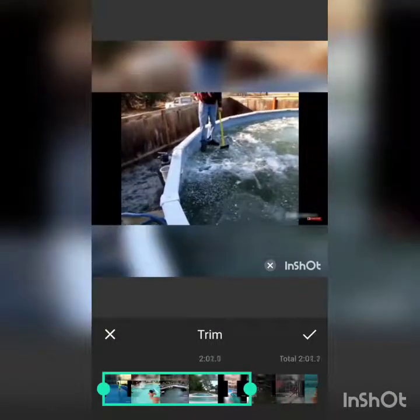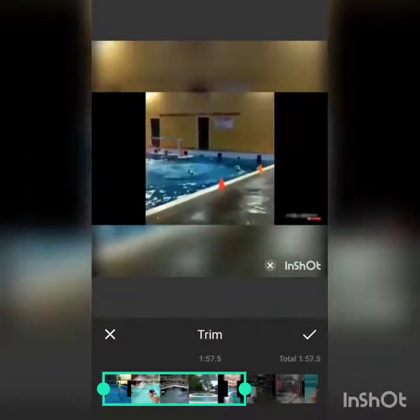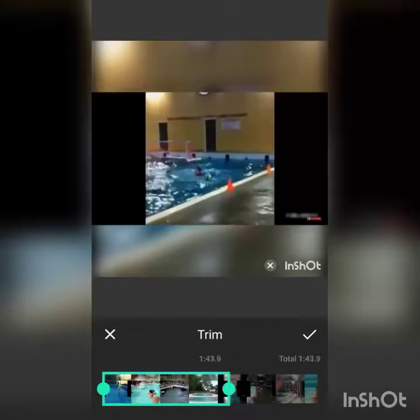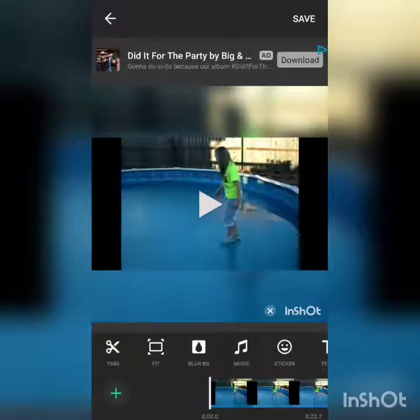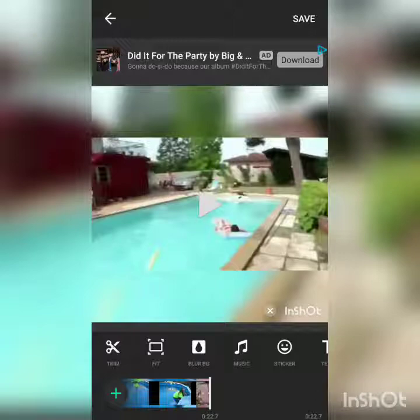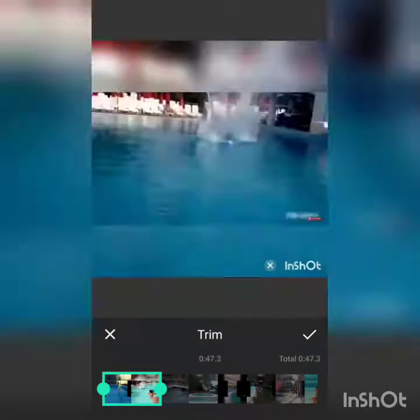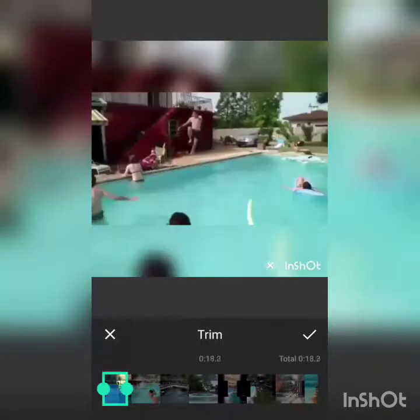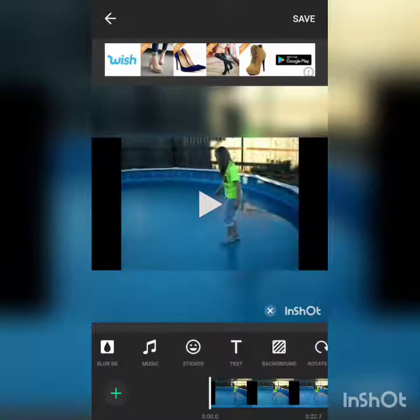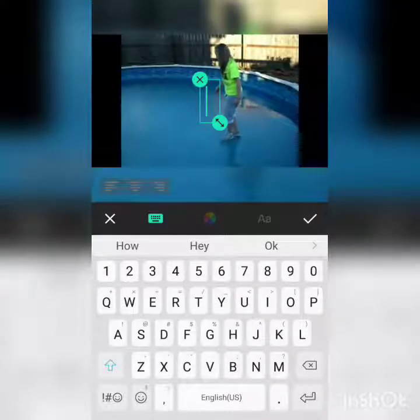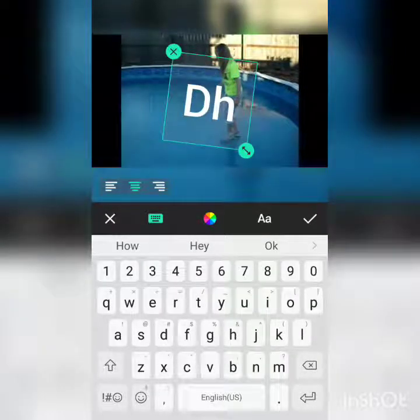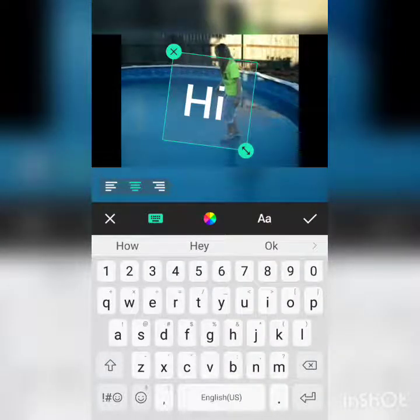That's pretty easy. I've actually never tried trim before, so let's see. This is where you can stop it early, and then you can have music, stickers, text — like 'Hi, hi YouTube.'